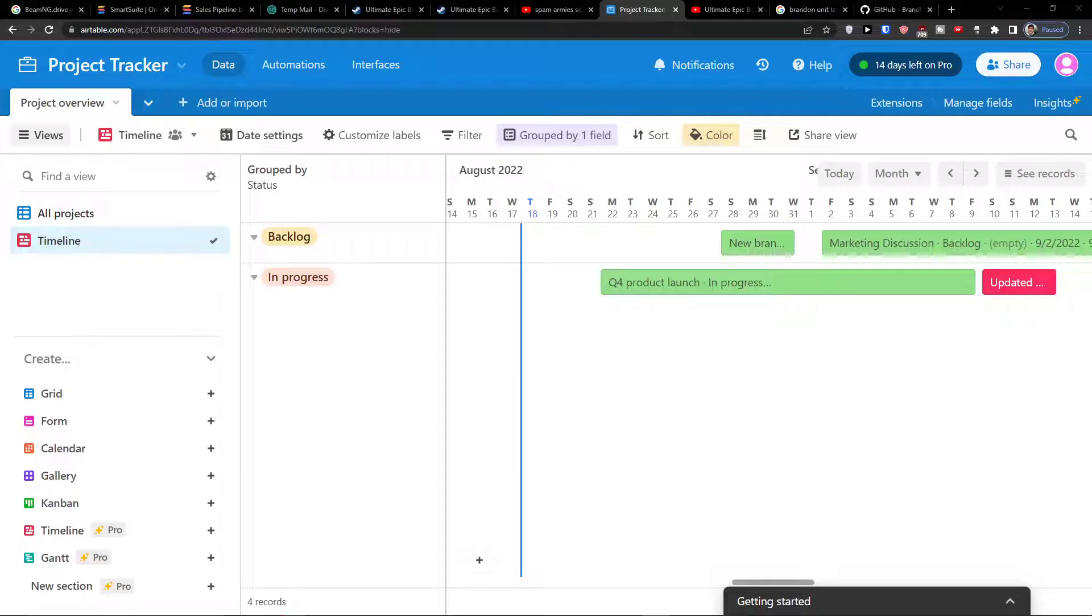Hey there guys, my name is Markus and in this video I'm going to guide you how you can easily use the Gantt view in Airtable.